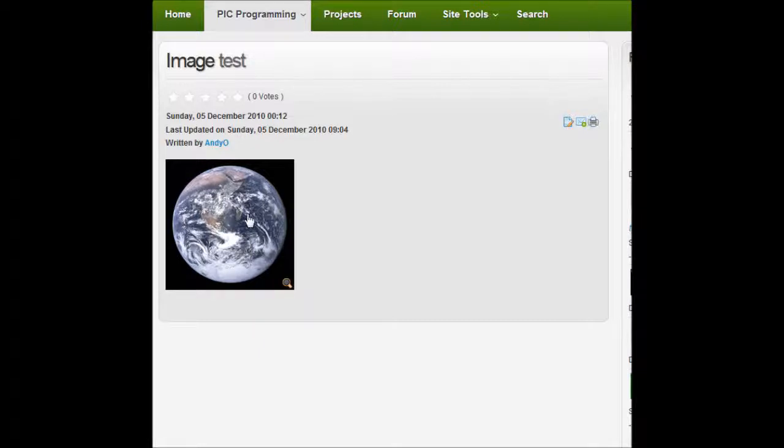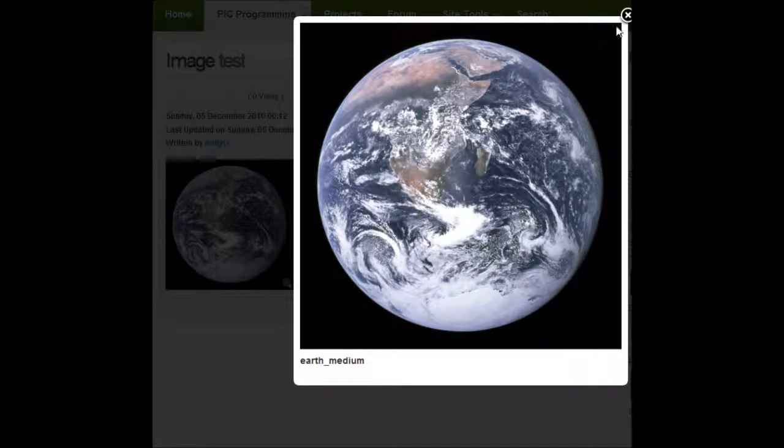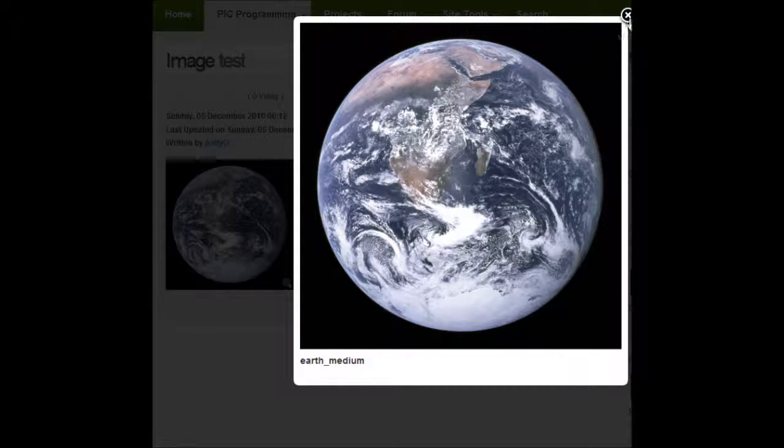So here's a picture of the earth. Here it's 200x200 pixels but if you click on it, it will expand to a 500x500 pixel pop-up box and you can also change this caption down the bottom as well.